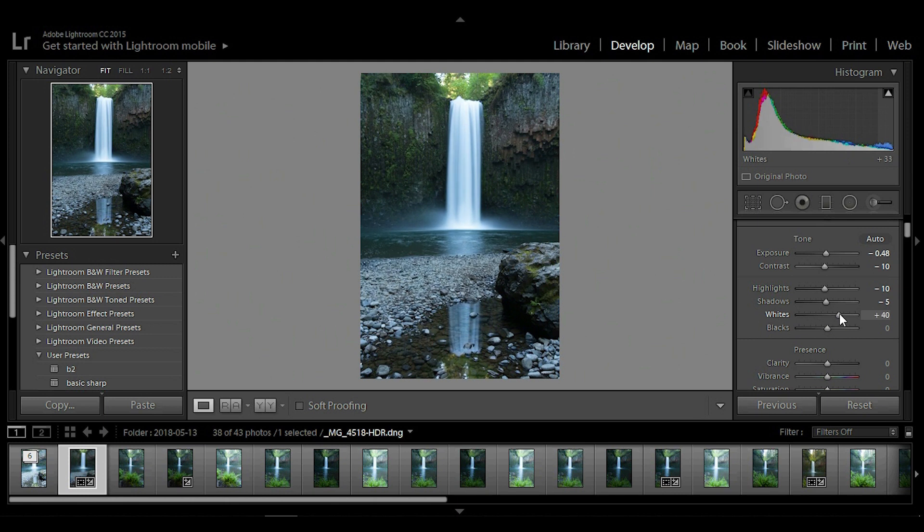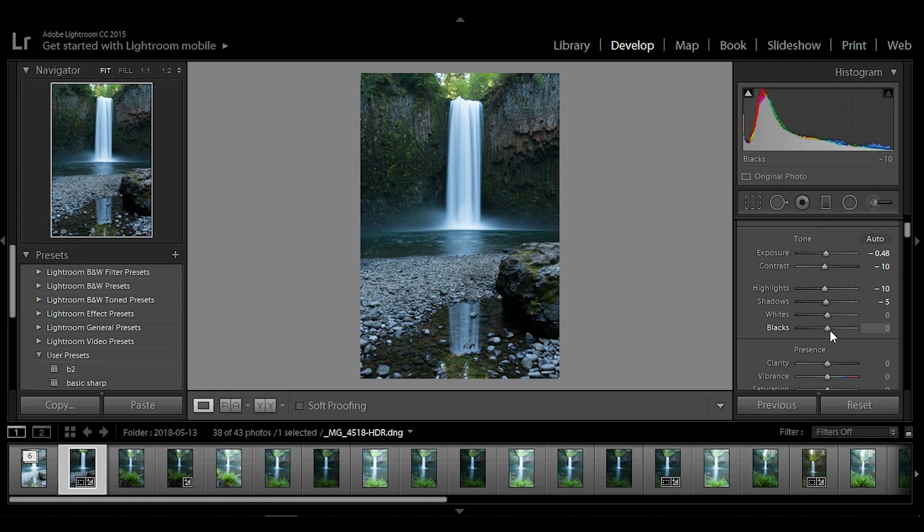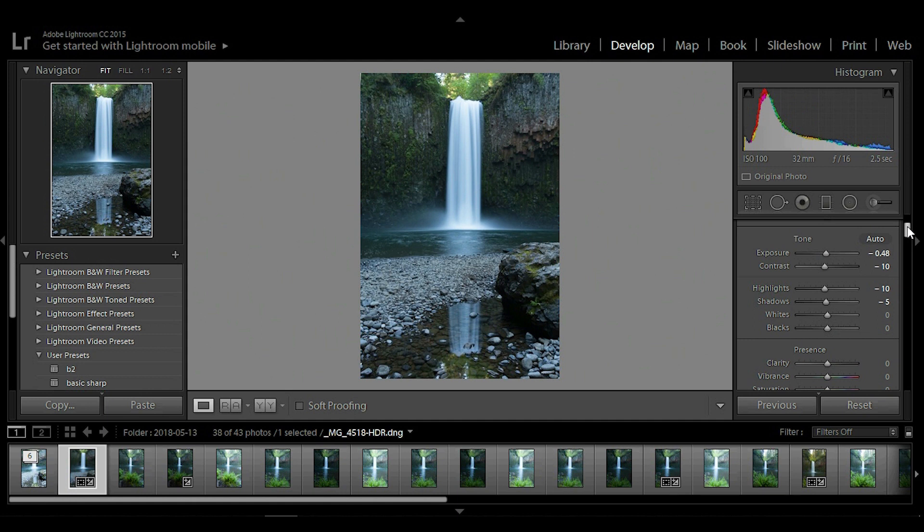Whites, you're going to go up a little bit, down a little bit, and then work your way to find that balance. Same thing with blacks here. Finding that balance looks good about at zero. So we've done those basic adjustments here.